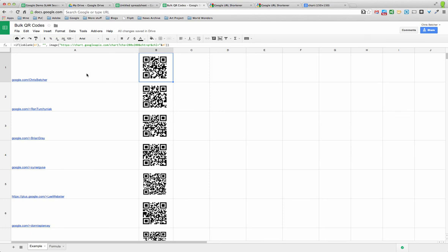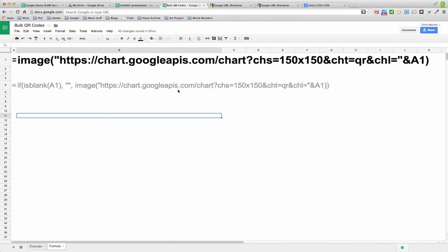So that's a really quick and easy way. If you need to generate a whole lot of QR codes in a hurry, you can simply use this formula. I know it's a bit long, and it will generate that for you.